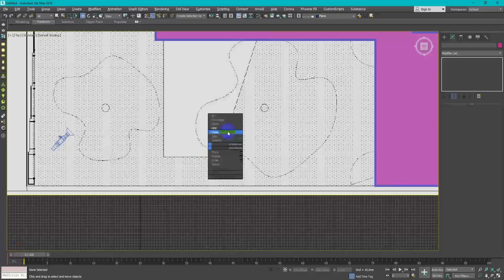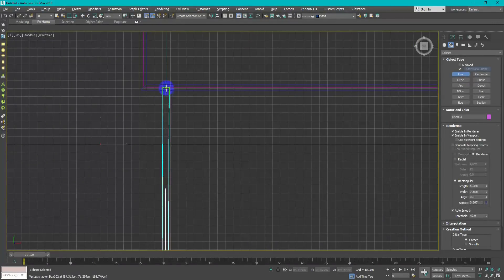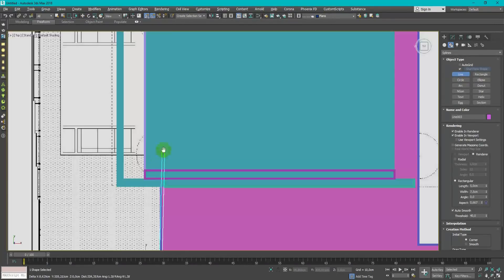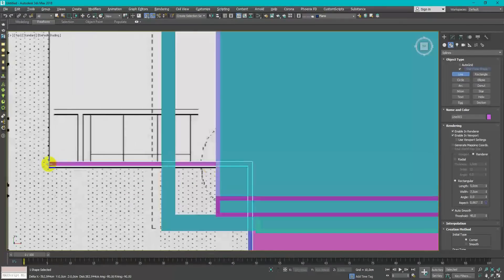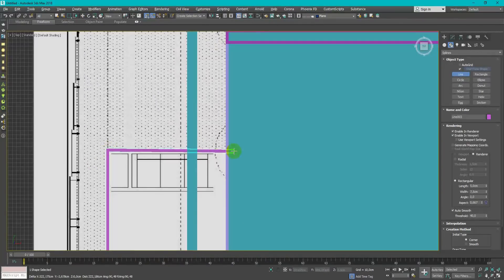For the basement, I also create spline and apply extrude modifier on it.